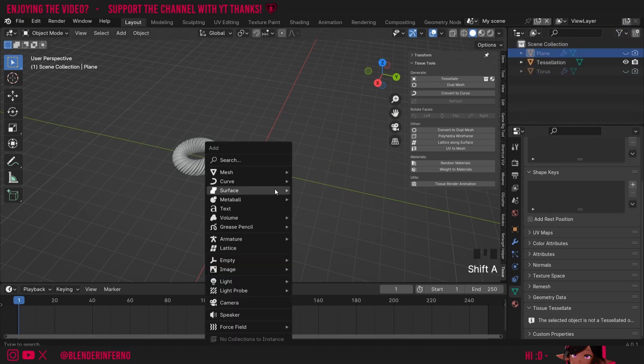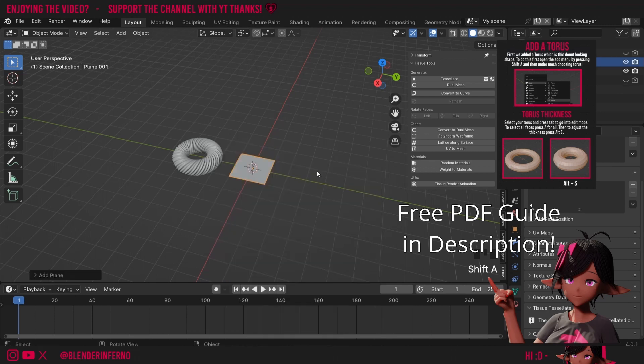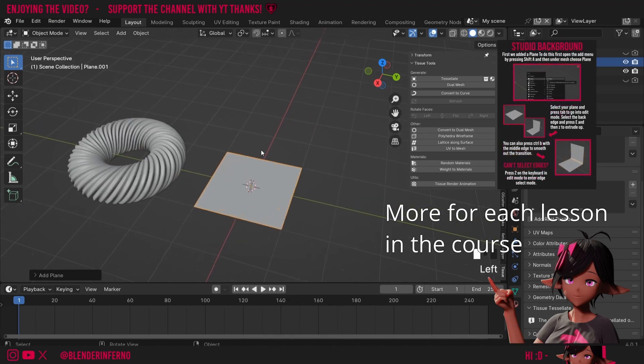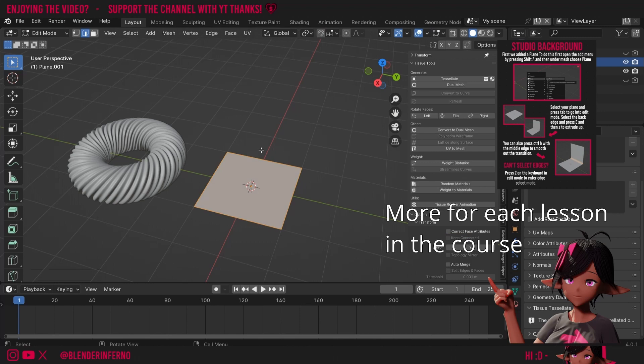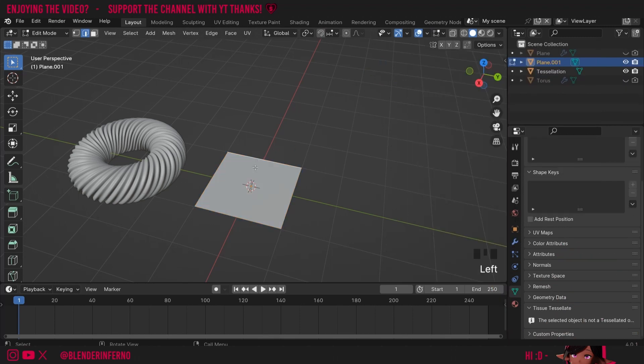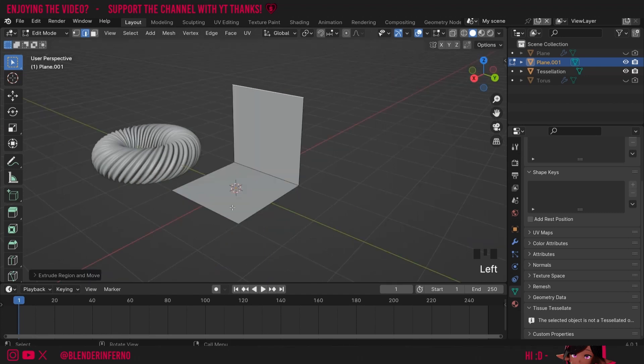Next up, I'm going to press Shift A and then under Mesh I'm going to left click Plane. Then I'm going to zoom into my plane here, press Tab to go into edit mode and 2 to go into edge slide mode. Then I'll left click this edge here and I'm going to press E and Z and just pull this up.